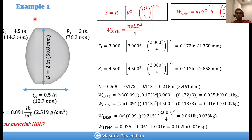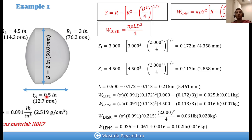Example 1: We have a biconvex lens. The radius of curvature r2 is 4.5 inches (114.3 mm) and r1 is 3 inches (76.2 mm). The diameter is 2 inches. We should be careful about thickness — it is the maximum distance between the two surfaces, which in this case is 0.5 inches (12.7 mm). We will use the sagittal depth, cap weight, and disc weight equations.